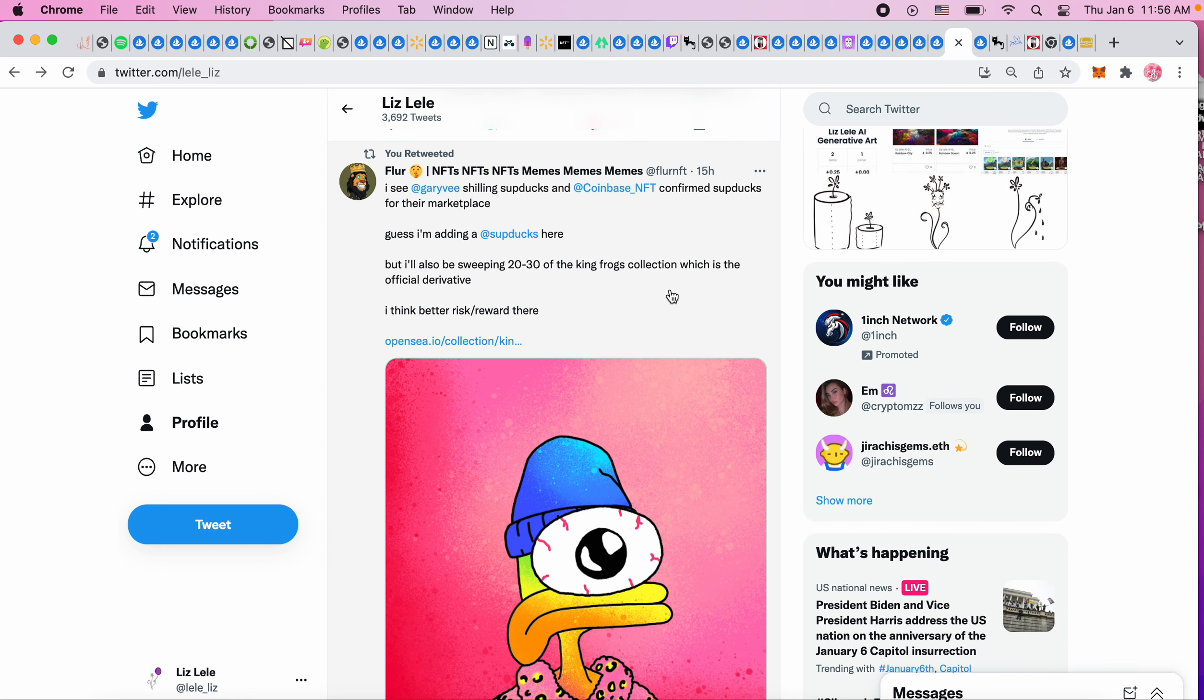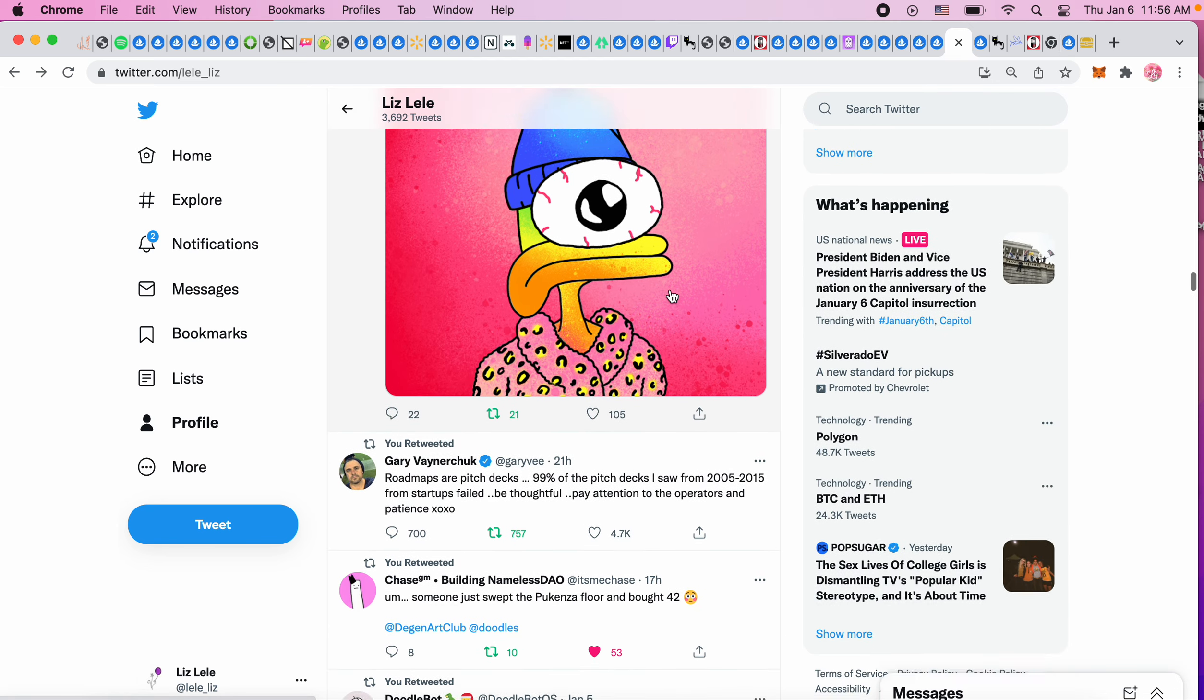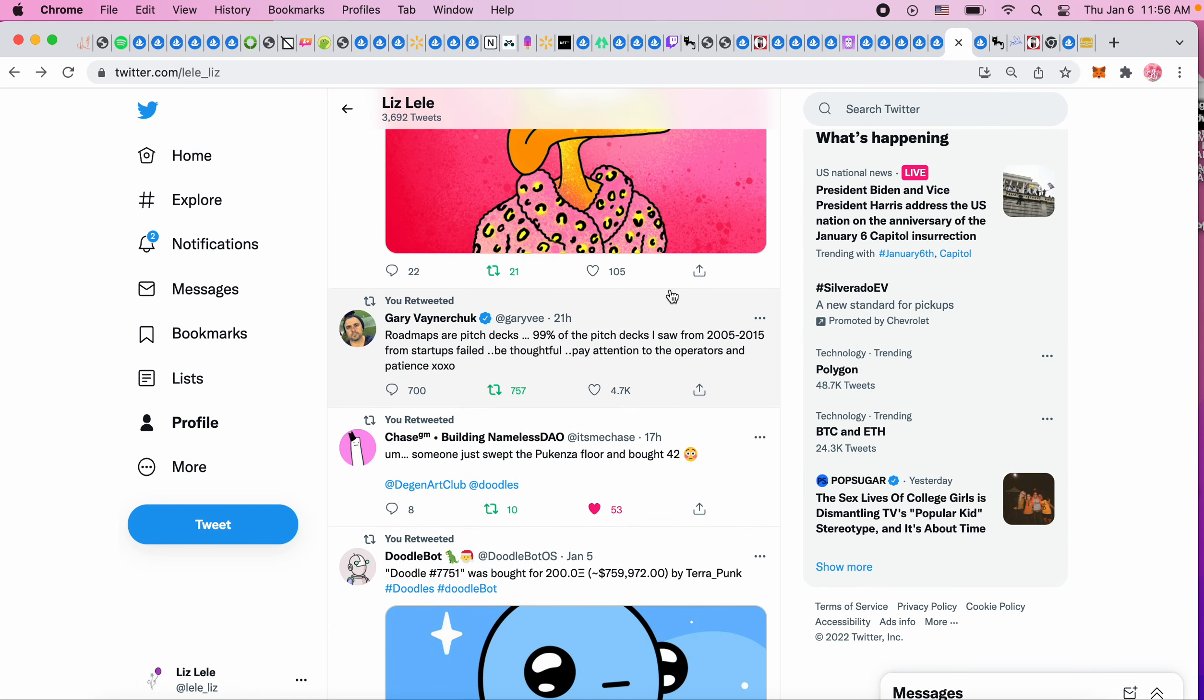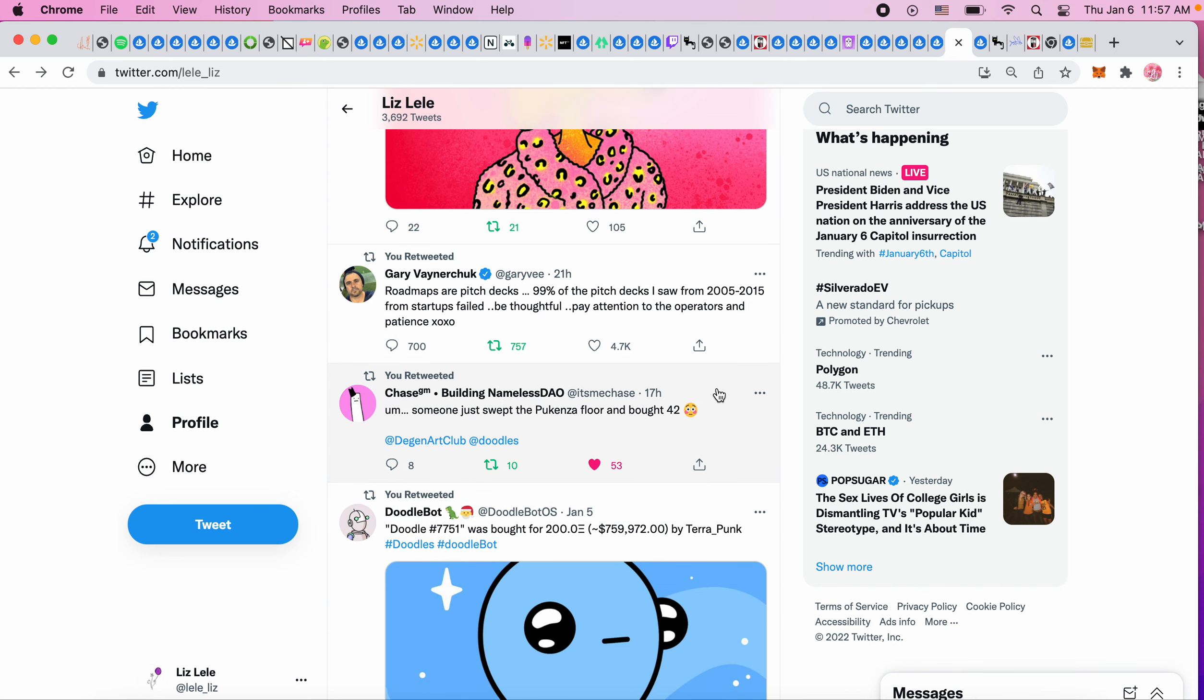This was a reminder from Gary V that roadmaps don't always equal success. Roadmaps are pitch decks. 90 percent, 99% of the pitch decks I saw from 2005 to 2015 from startups failed. Be thoughtful, pay attention to the operators and patience. That's true - I've seen a lot of NFT projects that are all now copying the same roadmap. It's always the same: the tokens that are worthless, the game that's coming out who knows when, the breeding that's just creating more useless NFTs.